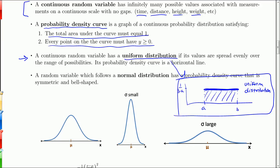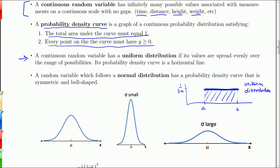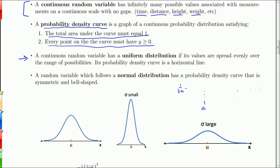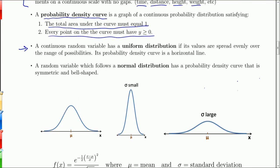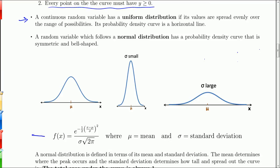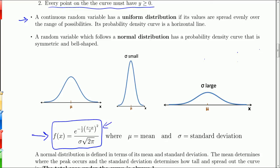A normal distribution is symmetric and bell-shaped, and it is defined specifically by this function. Don't worry — we don't do much with this function. f(x) represents the curve in the graphs shown. There are really only two things going on: x is the input variable, mu is the mean of the distribution, and sigma is the standard deviation. Everything else is constants.